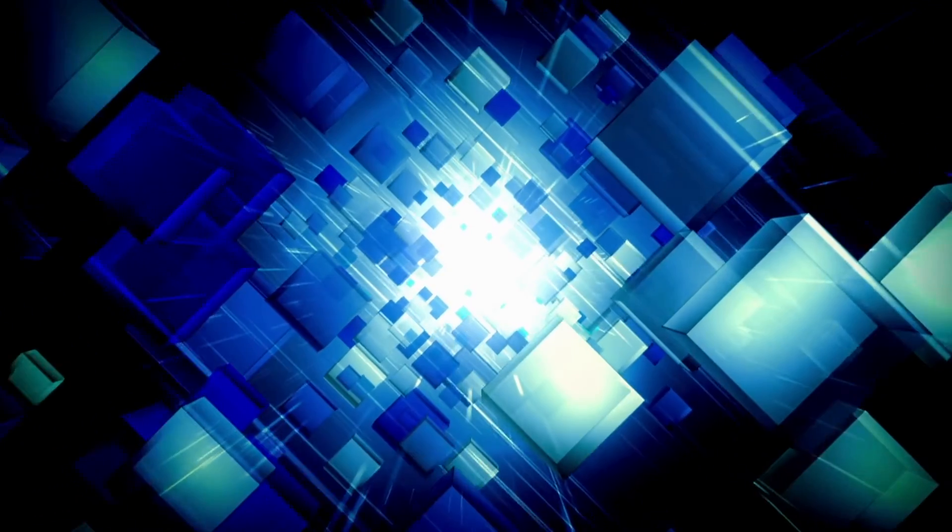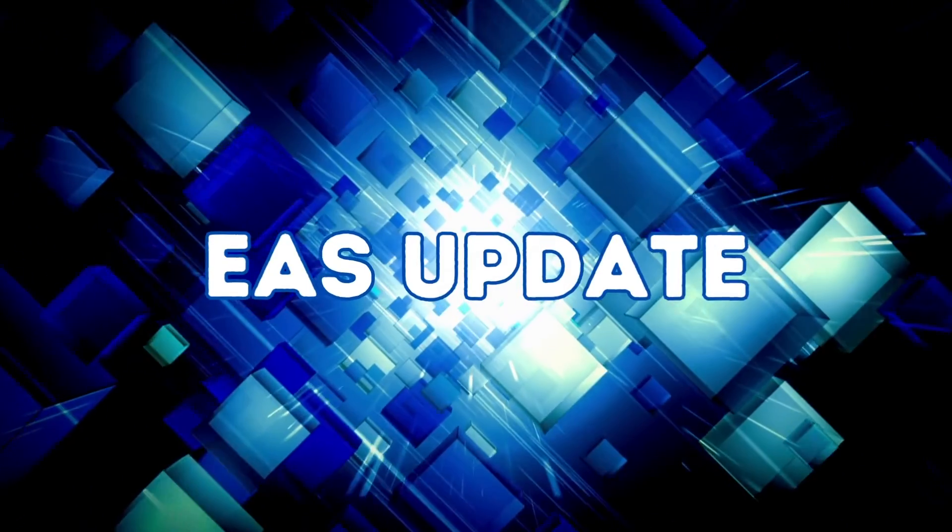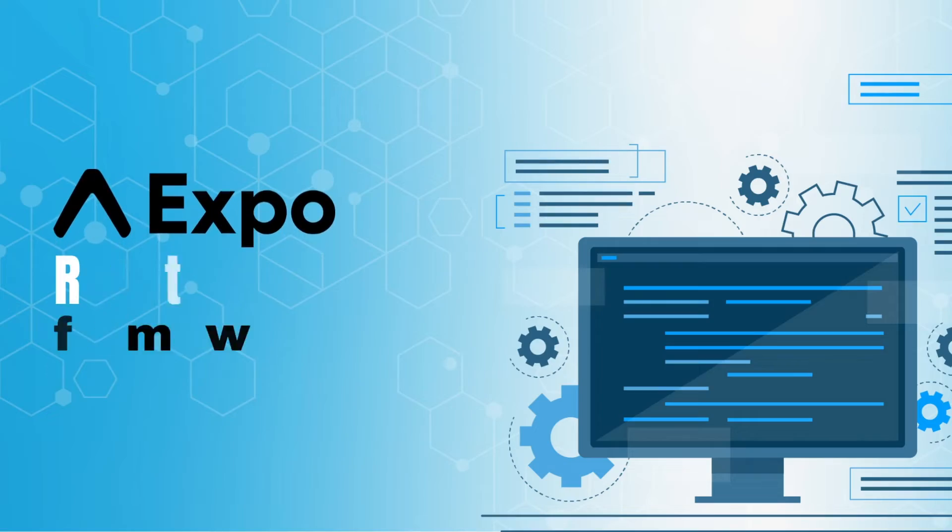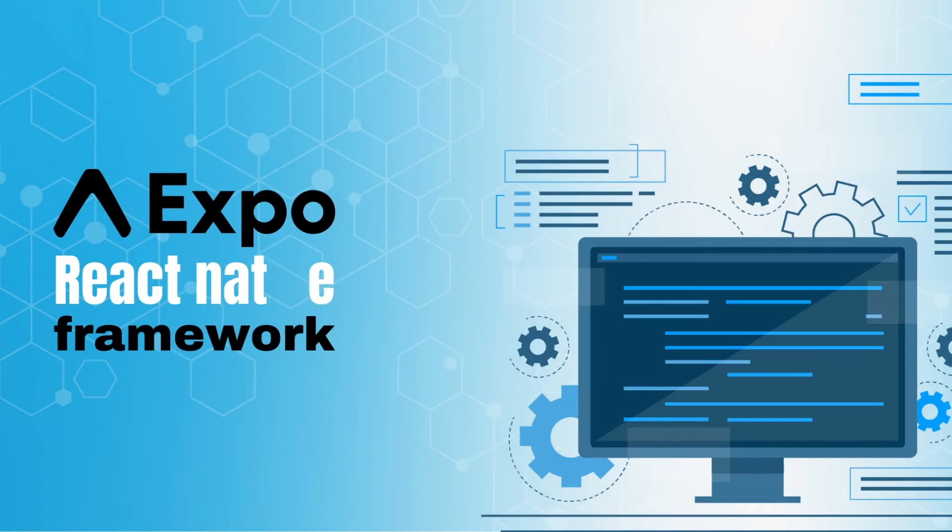In this video, we're going to talk about EAS Update. This is an Expo React Native Framework feature that is really cool.